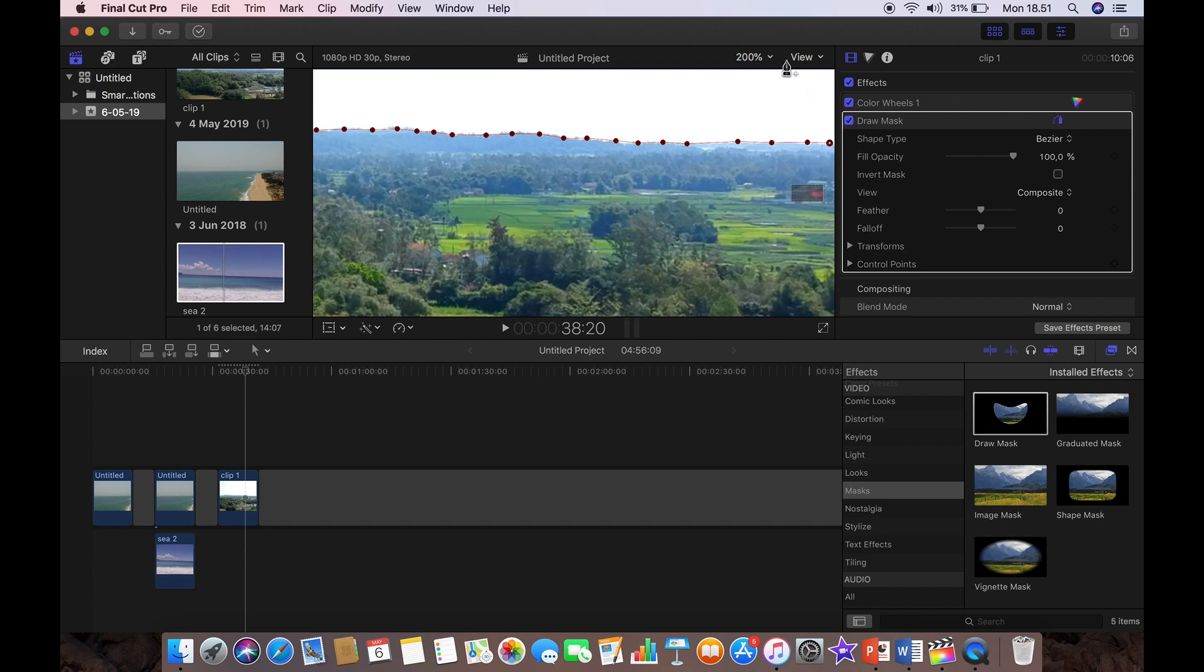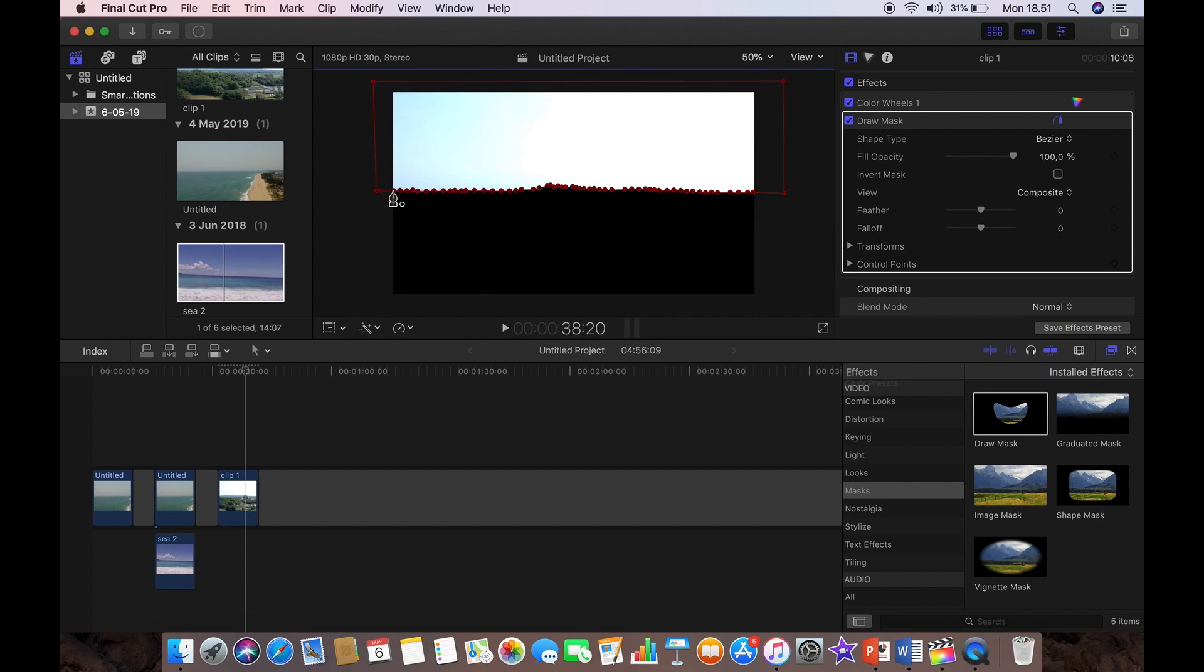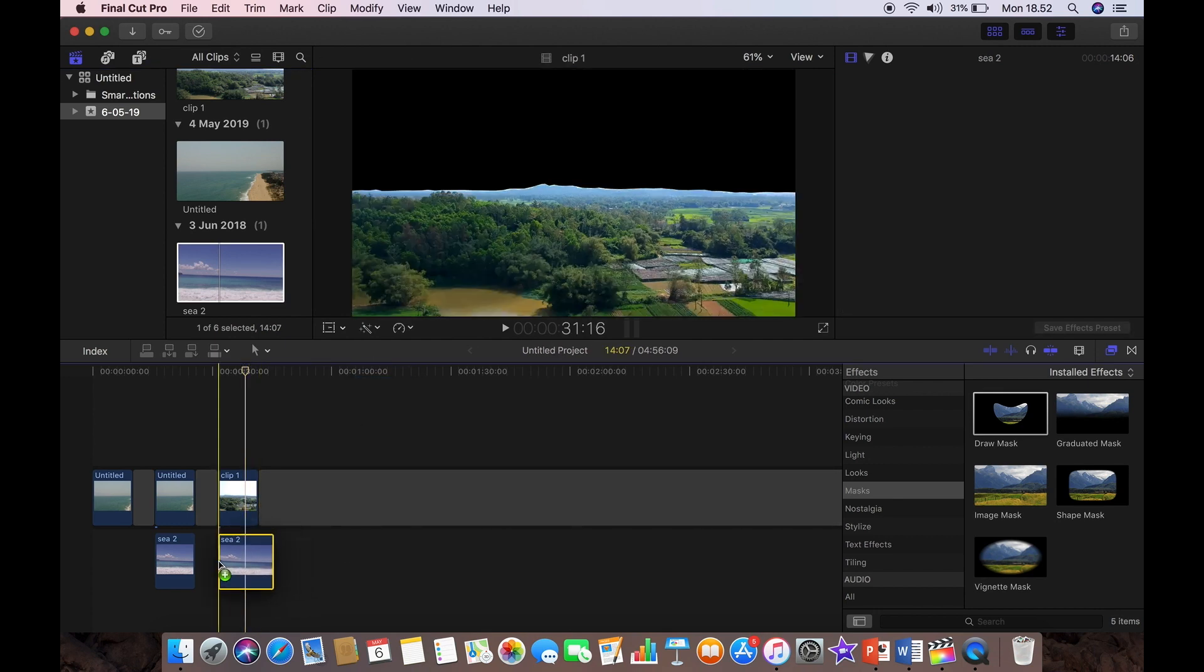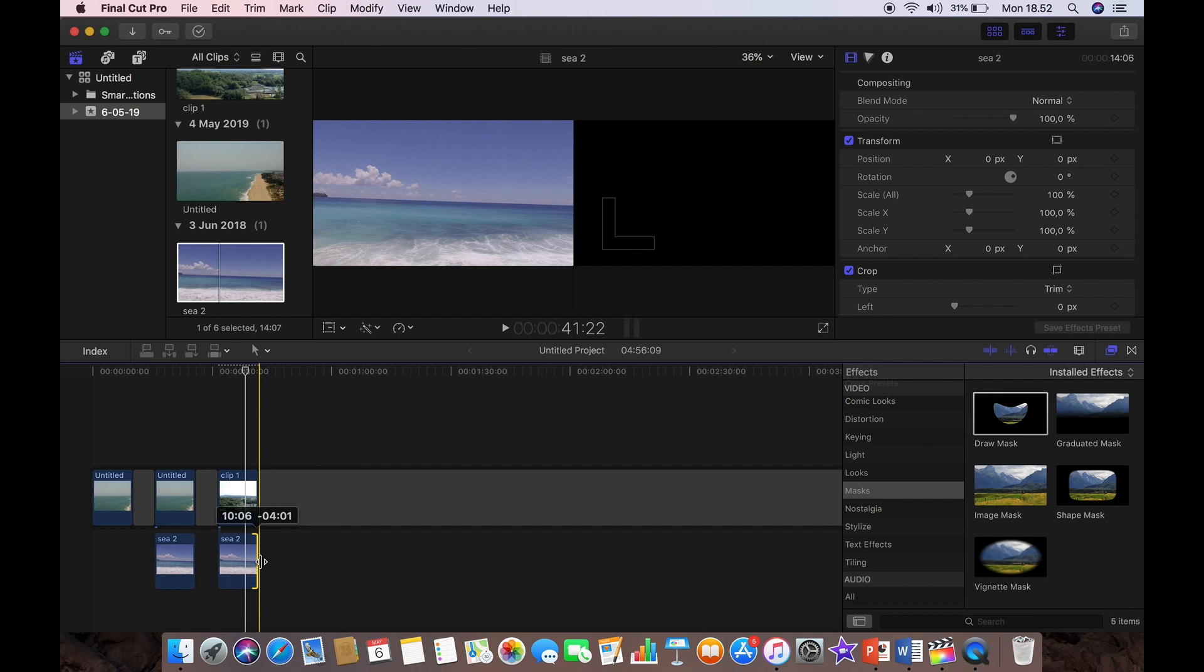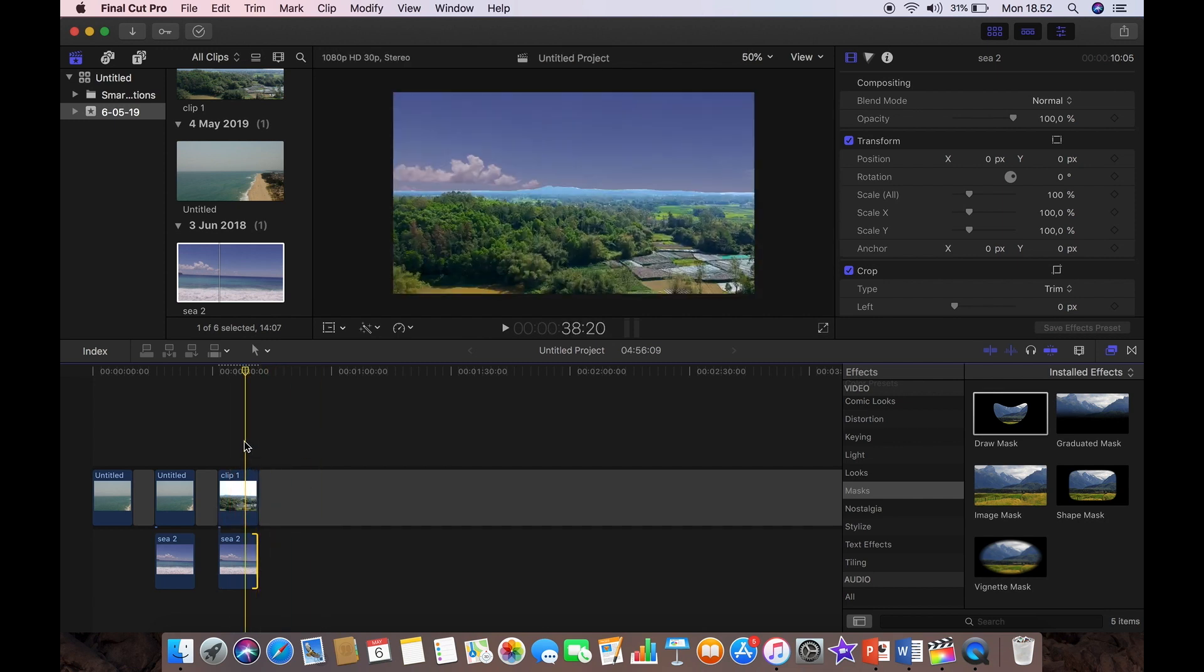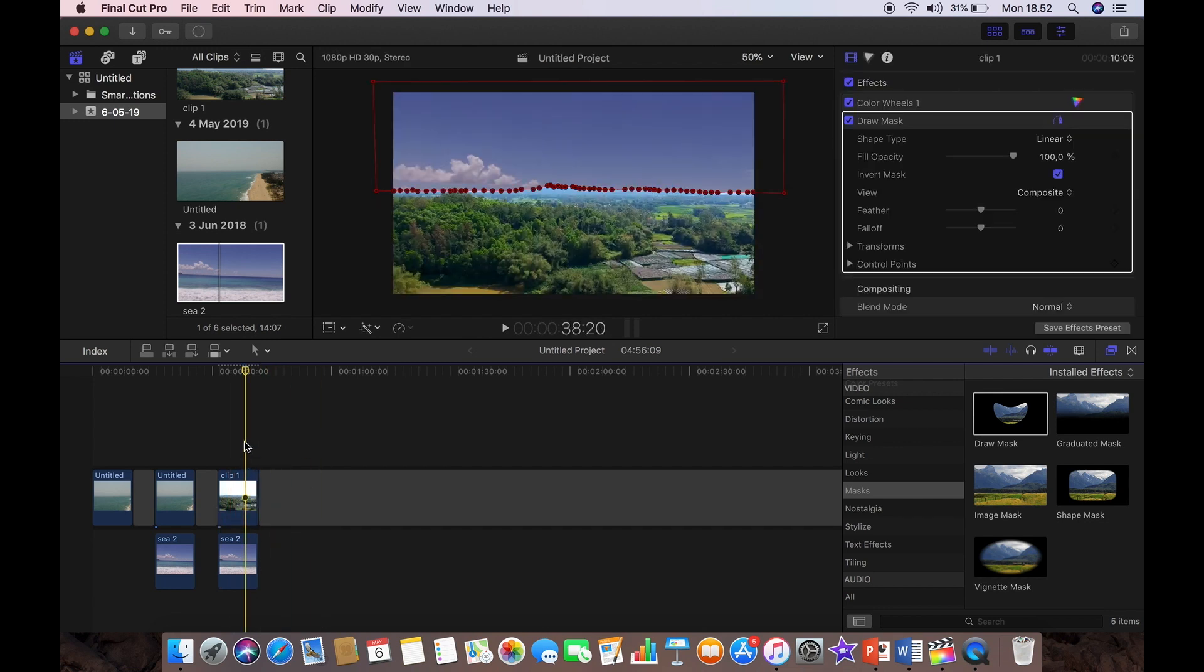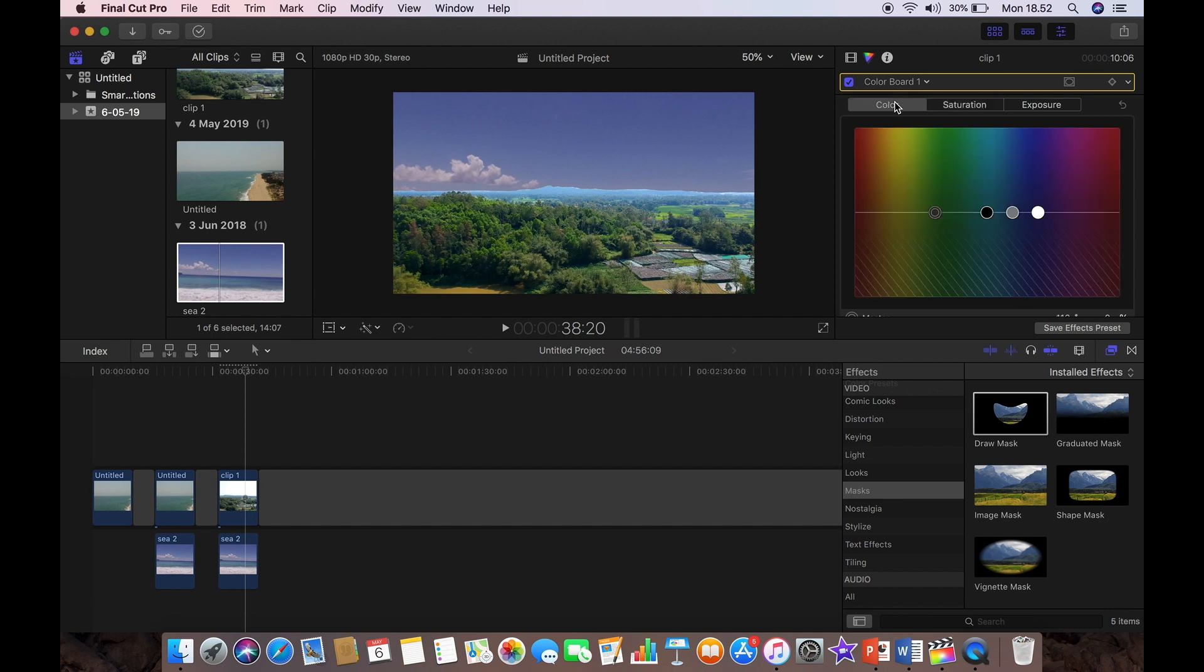There you go, now I'm going to go to 50% and I'm just going to complete the mask adding a few more control points. And there you go, the mask. And we're going to click invert mask and then drag our sky in, our replacement sky here. Let's shrink that down to match the size of the clip and there you have it, you can see the brand new sky in the background. However, the blend isn't very good so we're going to go back to our color board.